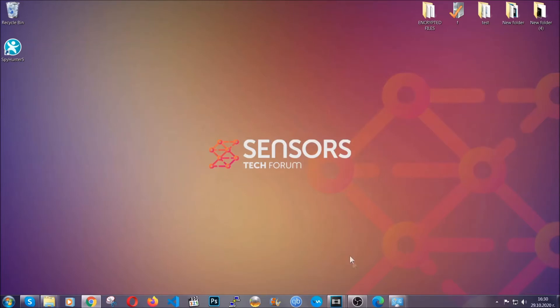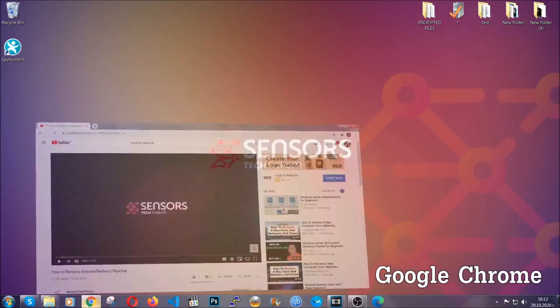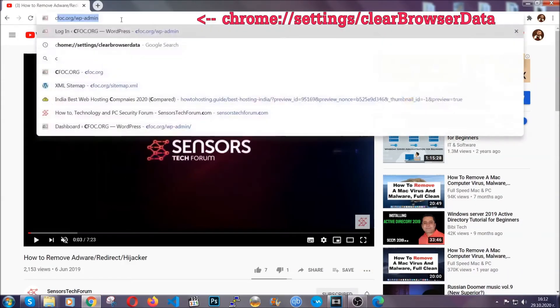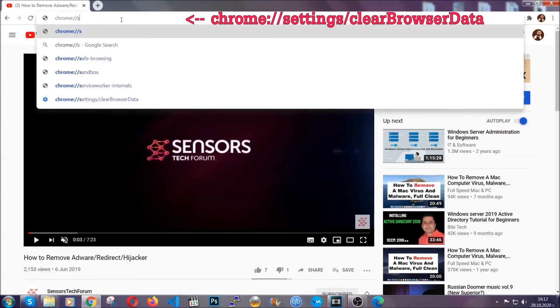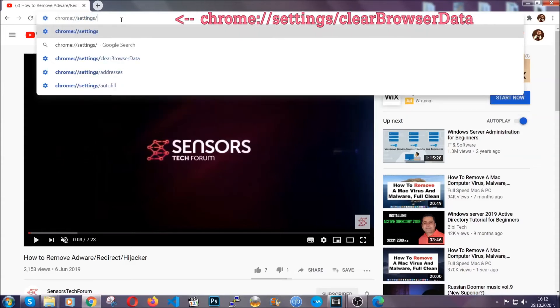I'm going to take you through most of the browsers. For Google Chrome, you're going to have to open Chrome and in your address bar type Chrome colon slash slash settings and then clear browser data.